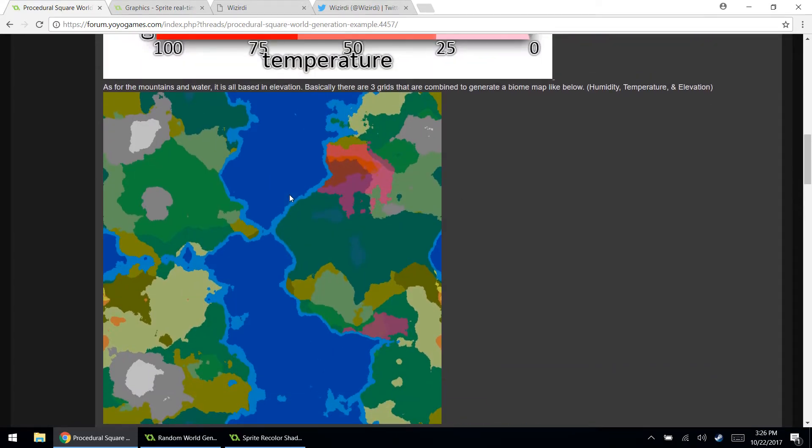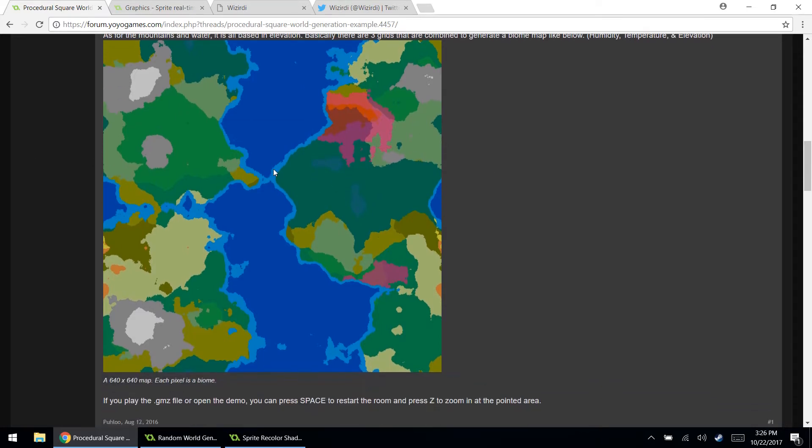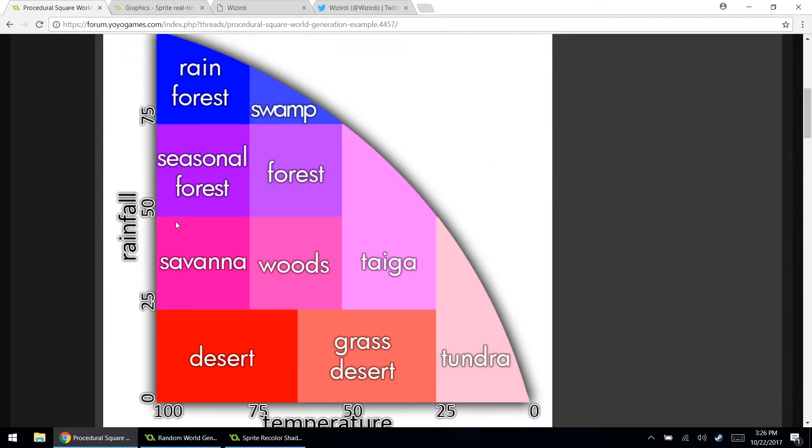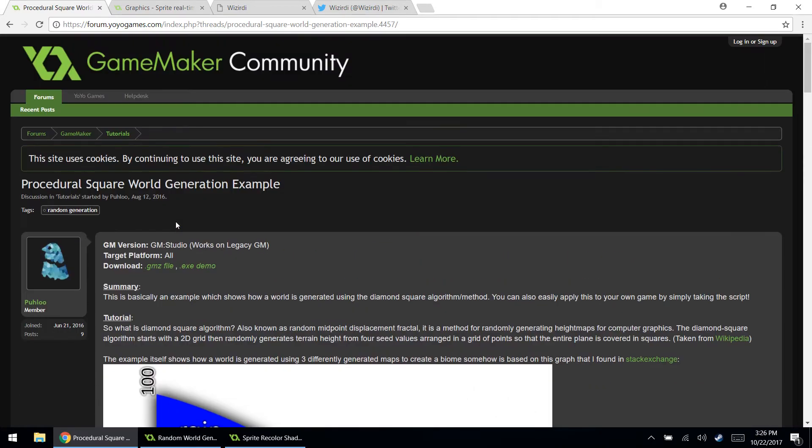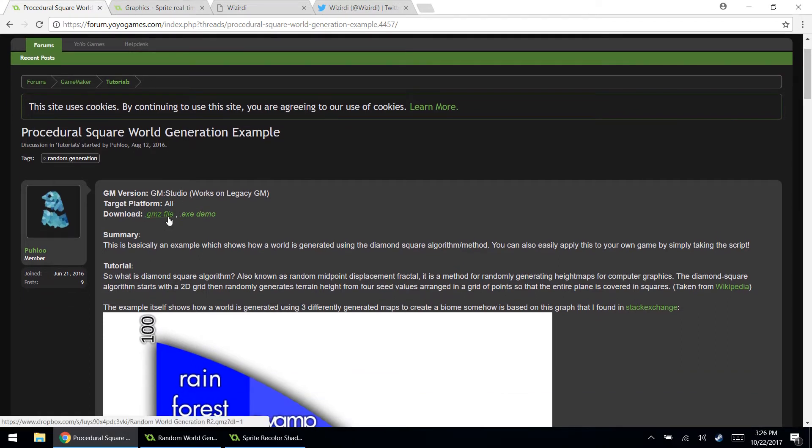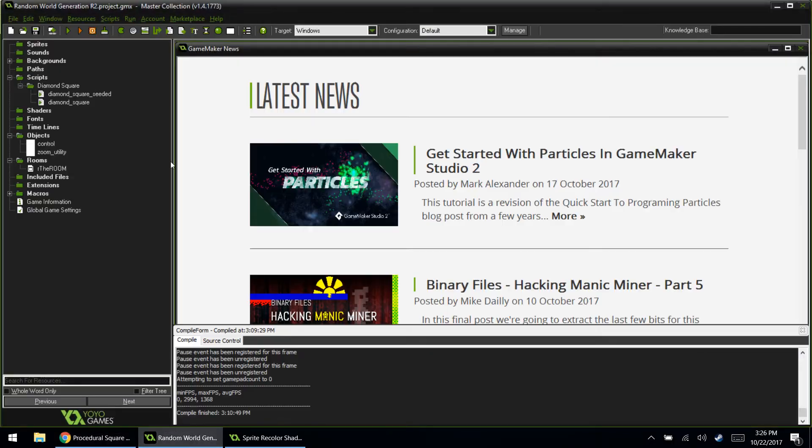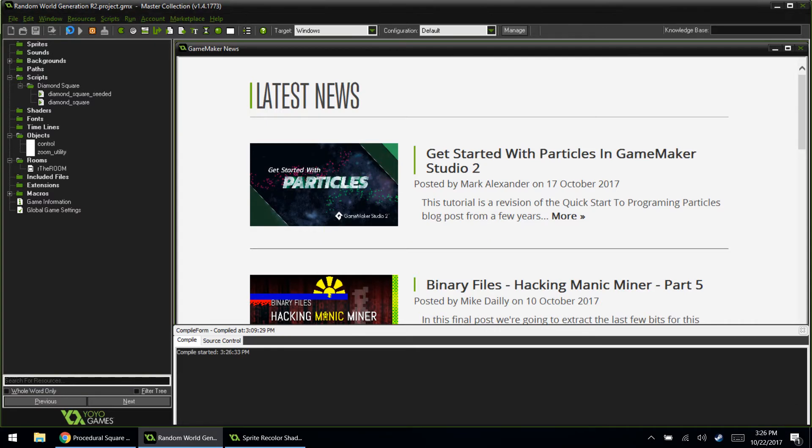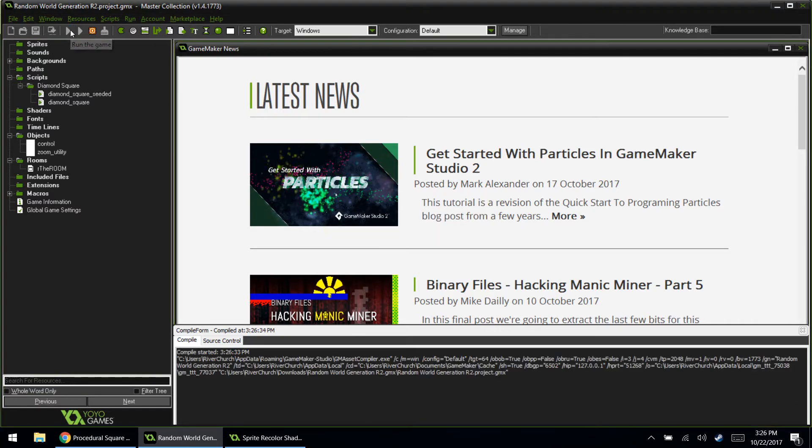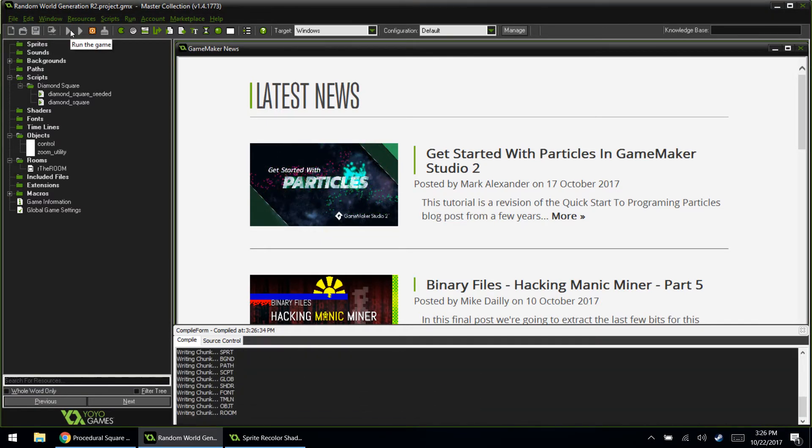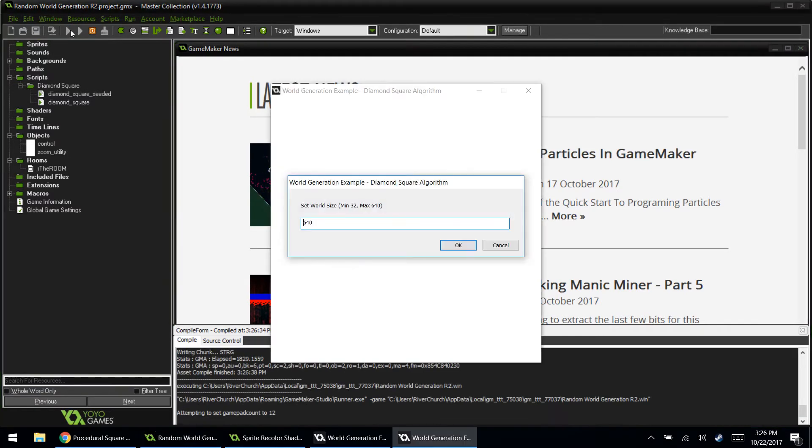So it basically has different biomes. So you can see there's like grass, there's rainforest, there's desert, snow, all these different things. On the GameMaker forum, he has a place where you can download the open source file or just an executable file for you to play around with. I went ahead and downloaded it because I'm trying to learn, man. I'm always learning. So let's go ahead and run the file so you guys can see what this is all about. I was pretty impressed by it.